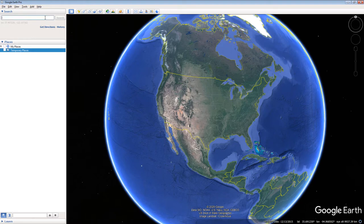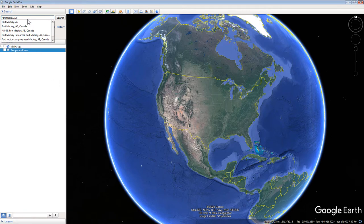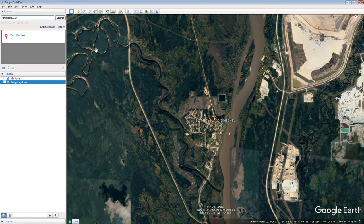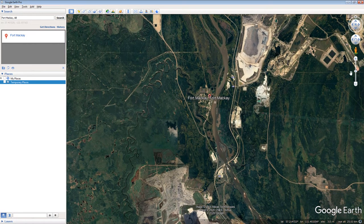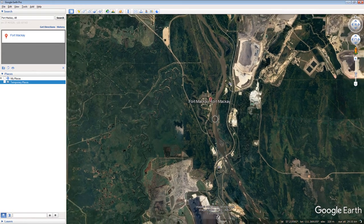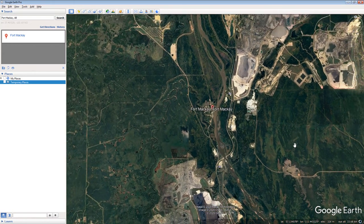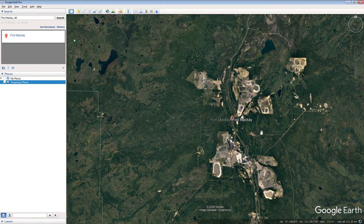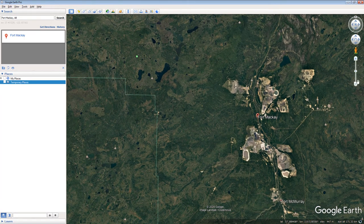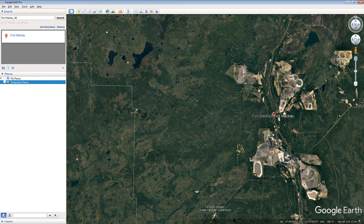Type Fort McKay AB into the search window and press the search button. Use the mouse scroll wheel and the altitude slider on the right side of the Google Earth screen to zoom out to an eye altitude of 150 kilometers. The eye altitude information is located in the lower right corner of the screen. Click and drag on the map to situate Fort McKay in the center of the screen.